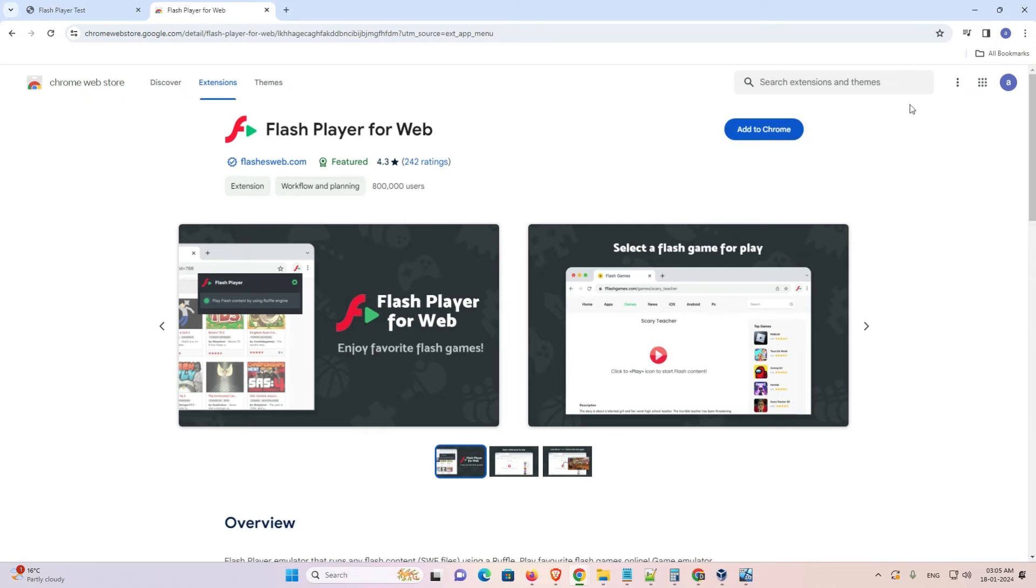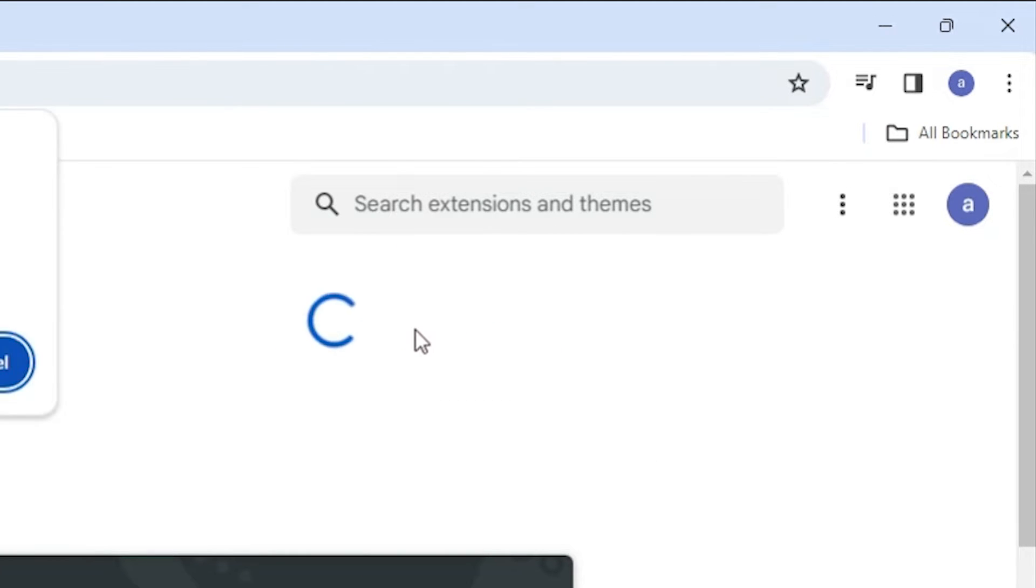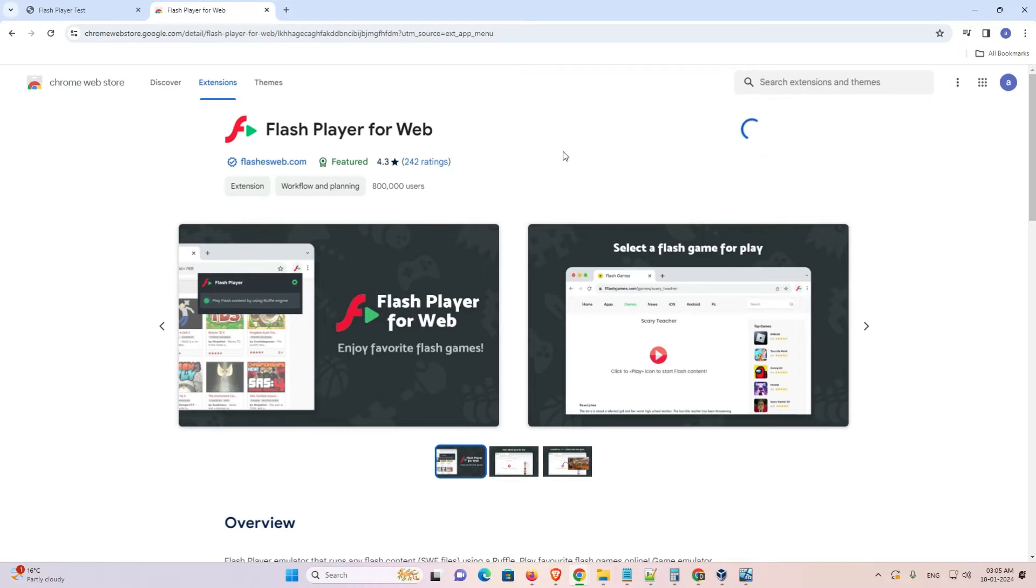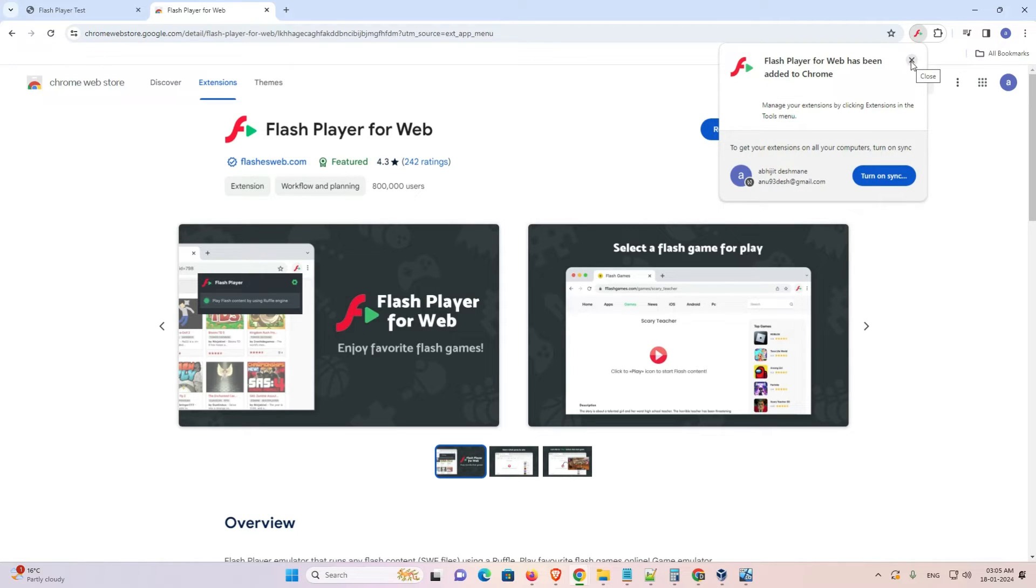Click here. Here we find add to Chrome. Click on this add to Chrome button. Here we find add extension or cancel. I click on the add extension and it adds the extension to our Chrome browser.